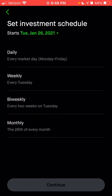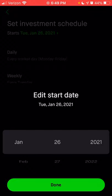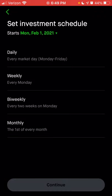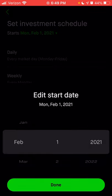If you choose daily, it will buy every day the market is open, Monday through Friday, excluding holidays. If you choose weekly, you can specify the day. If you click on the date at the top and wanted it to start on a different date — say the 31st — since that's a weekend, it would skip to Monday, February 1st. Maybe you get paid on Fridays, so you could choose Friday instead.